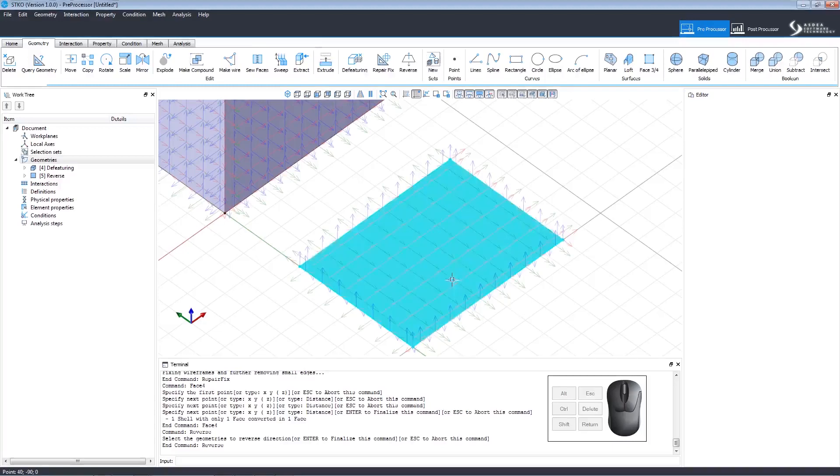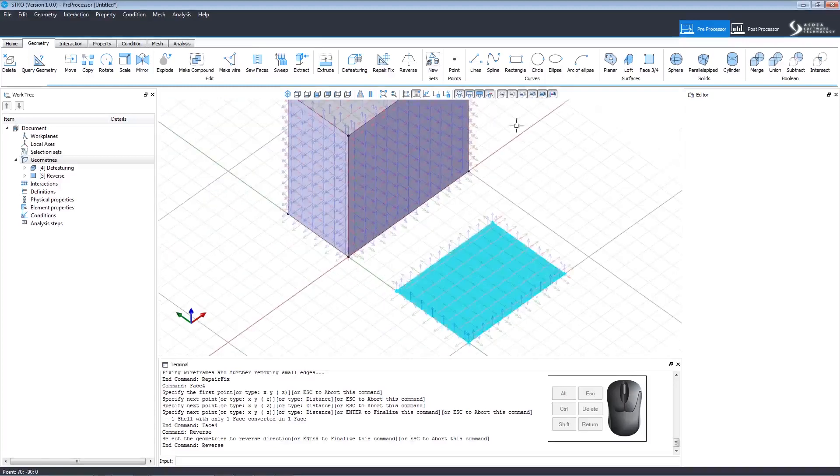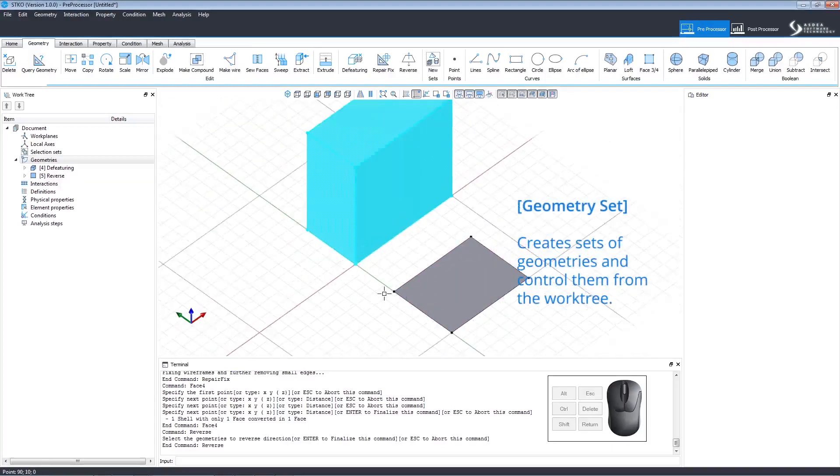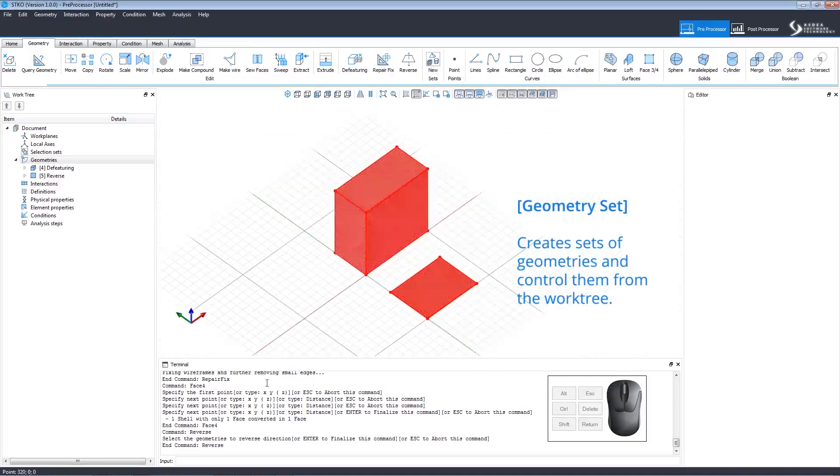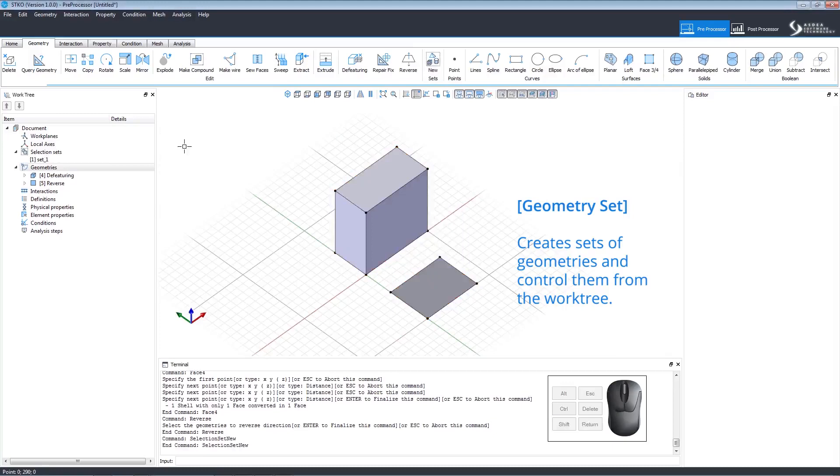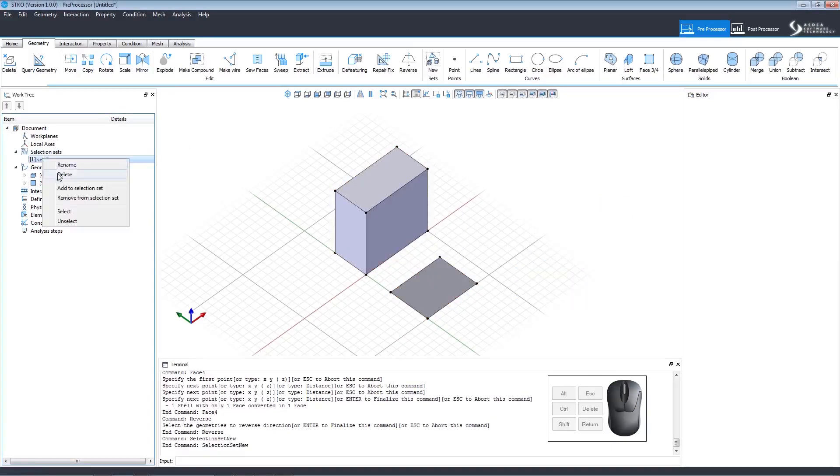You can create a geometry set by selecting the geometries you want in a set, clicking new sets, and naming the set. The new set will appear on the work tree under selection sets. Right-clicking it in the work tree will open a menu. Watch how we can select it. We can also right-click to open back up the menu and unselect it.